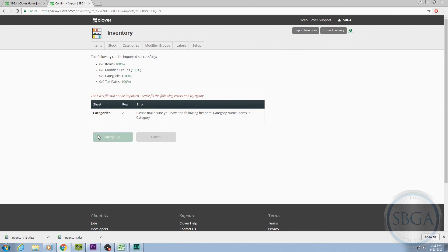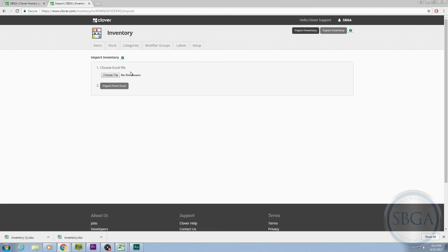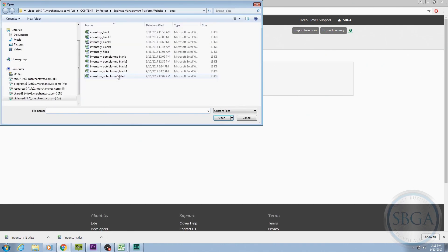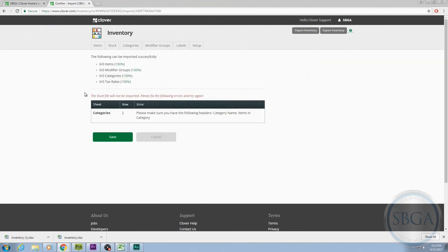That's it! You can now edit, add, or delete any items in your inventory from the web dashboard, your Clover device, or by downloading and changing the spreadsheet again. Enjoy working with your new inventory and service tracking system.